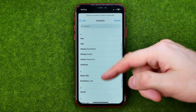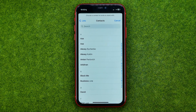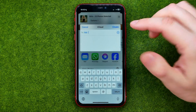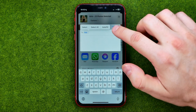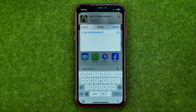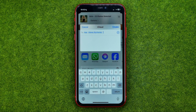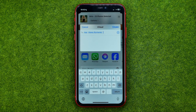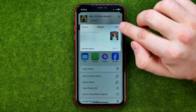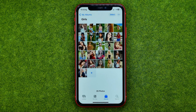Tap the plus sign to open your contacts book, and from there you'll be able to select the users you want to share your photos with. Once done, tap 'Create' and then 'Post'.